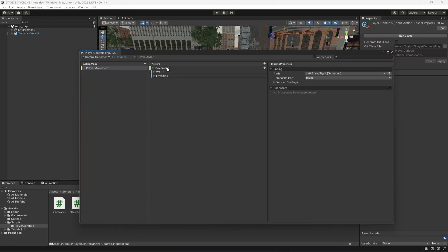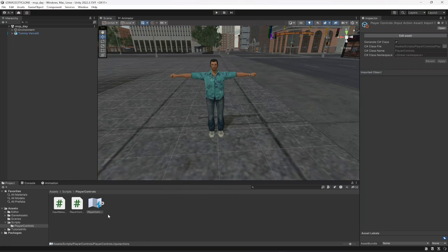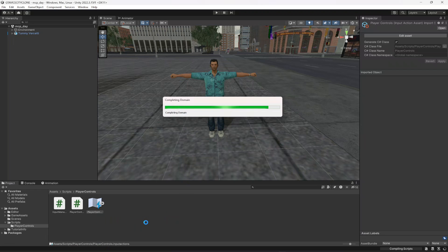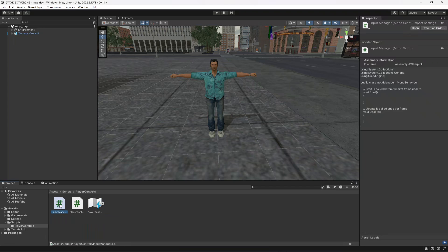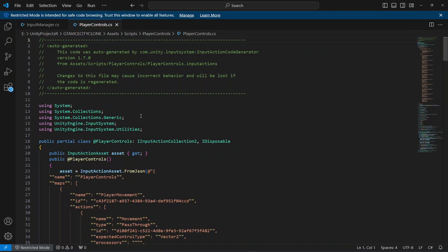Now we need to read these inputs in the InputManager script. You can click Auto Save, or click the close icon and make sure to click Save so all the inputs we created are saved. Then double-click the InputManager script to open it, and also open the PlayerControls script.